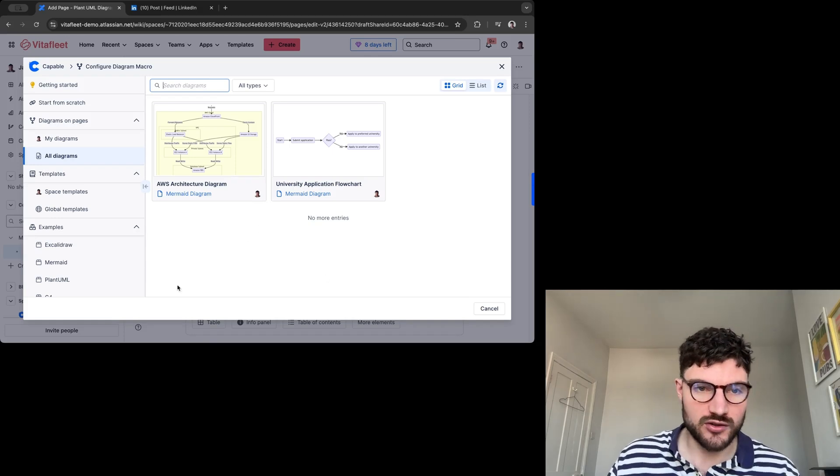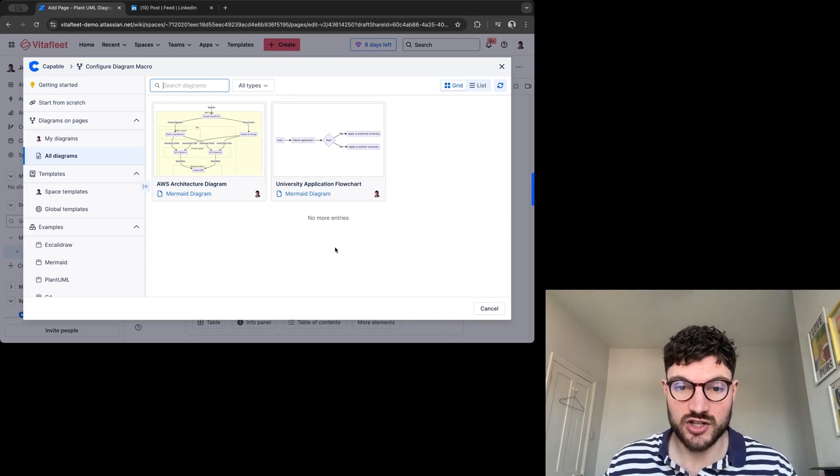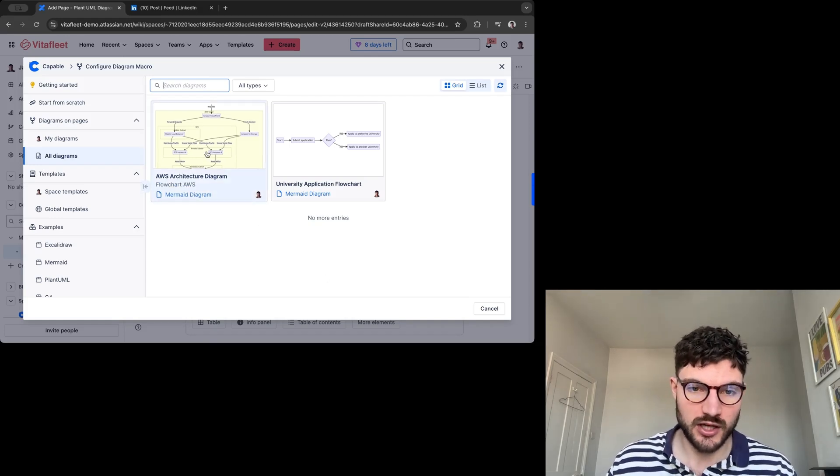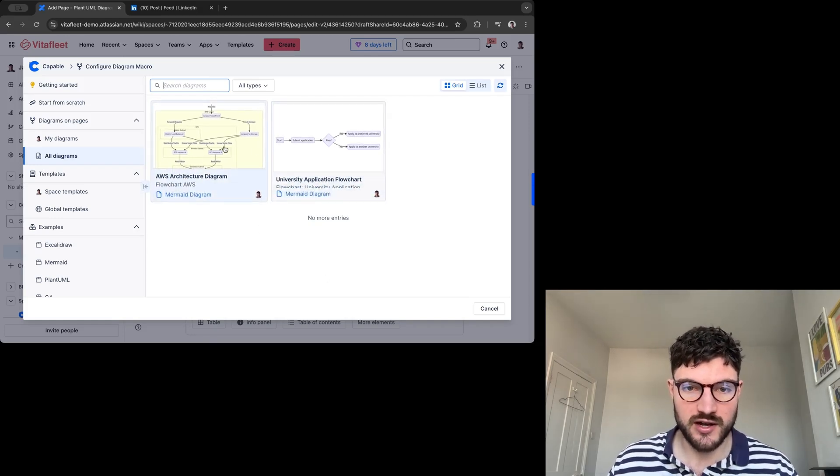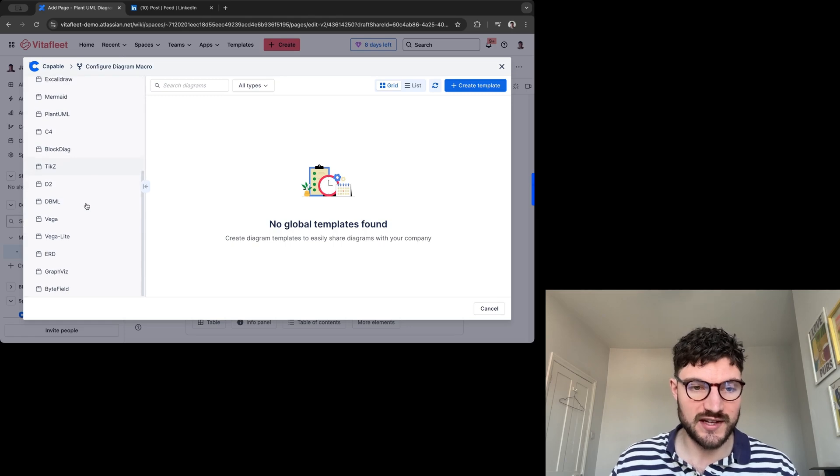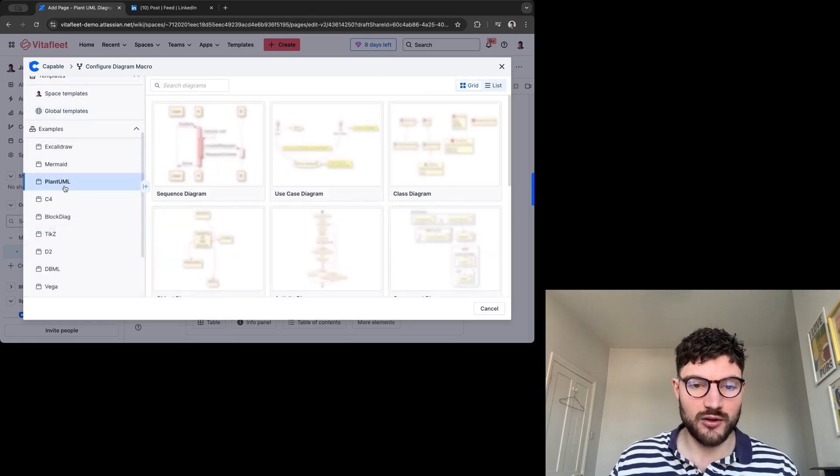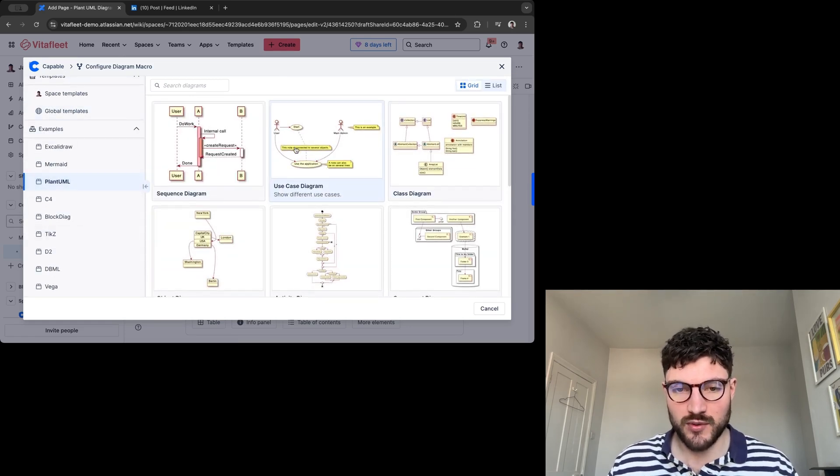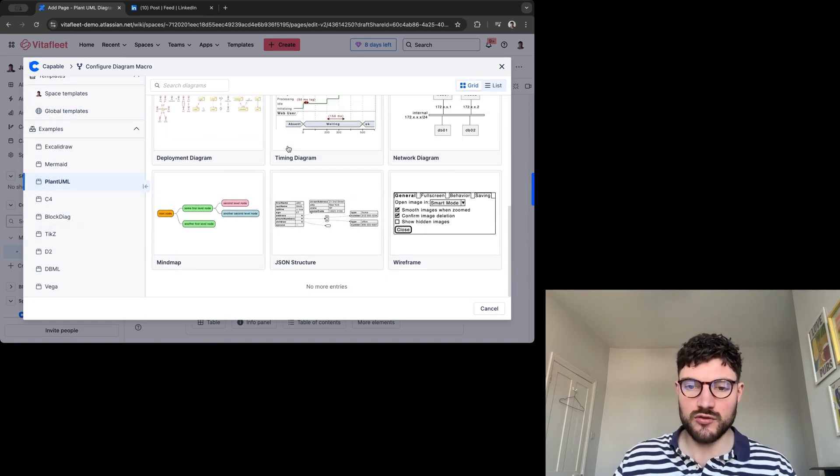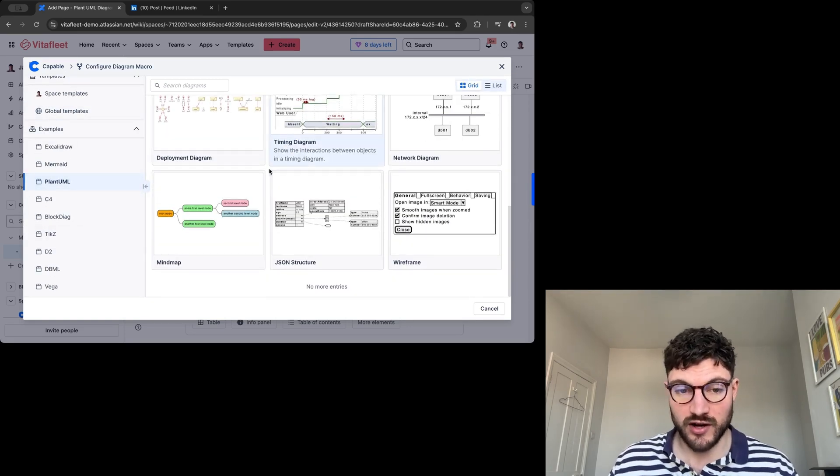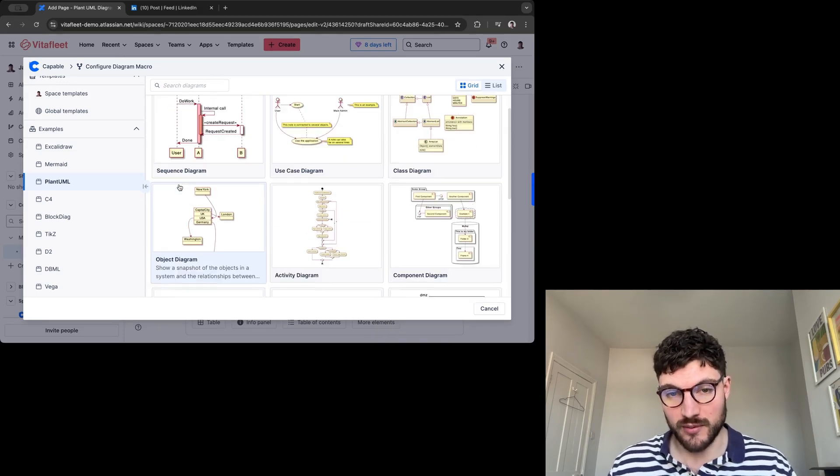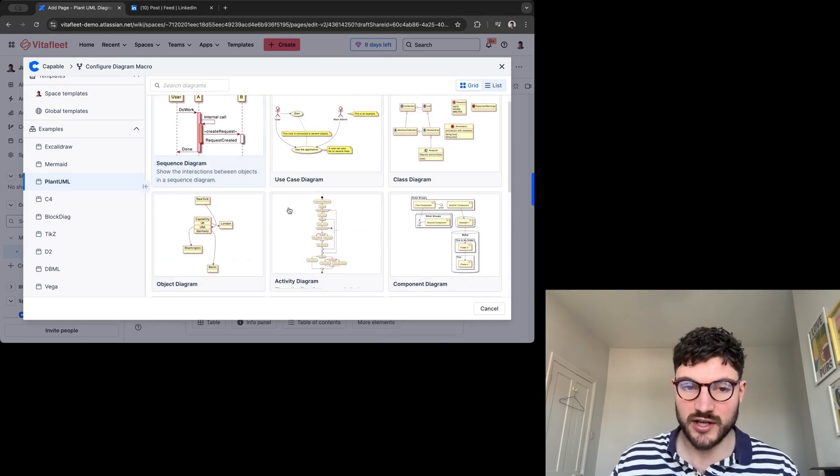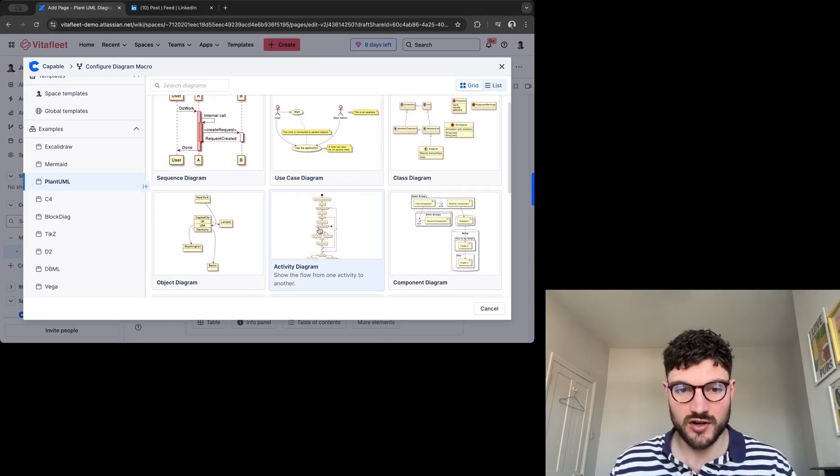You can see here you're confronted with the Diagrams dashboard. Here's a couple of diagrams I've made earlier. As you can see, a wide selection. I'm going to click on PlantUML and here we have a load of different types of diagrams: mind maps, network diagrams, use case diagrams, sequences, etc.